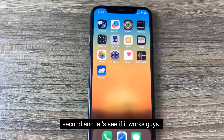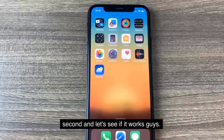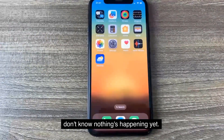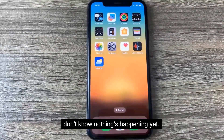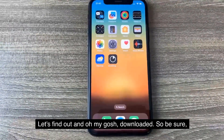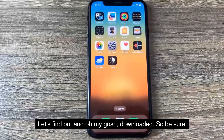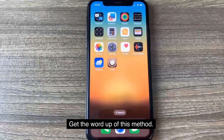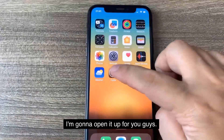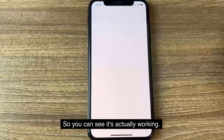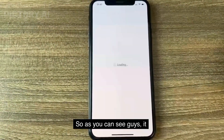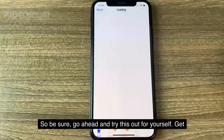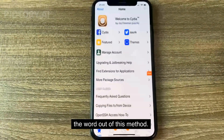Let's see if it pops up and our device is jailbroken. I'm just going to give it a second and let's see if it works. I'm hoping it will work. And oh my gosh — downloaded! So go ahead and try this out for yourself. I'm going to open it up so you can see it's actually working. It actually works and this is super cool — I'm blown away. Get the word out about this method.